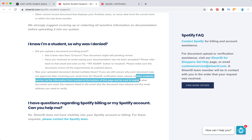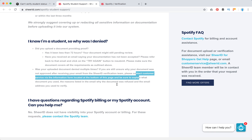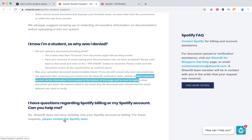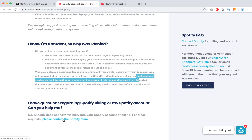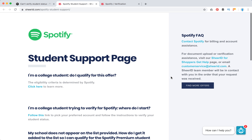You can also contact customer service via the information form located at the bottom. I'll forward you to either Spotify Support at support.spotify.com, or you can go to customer service at sheerID.com. That might help you.